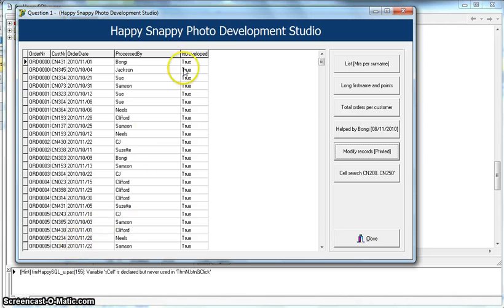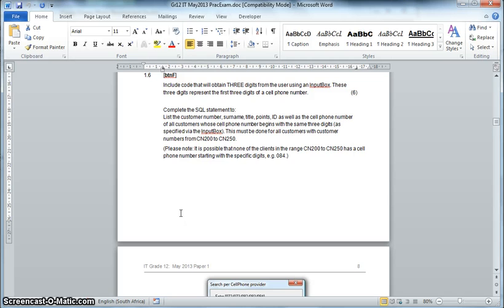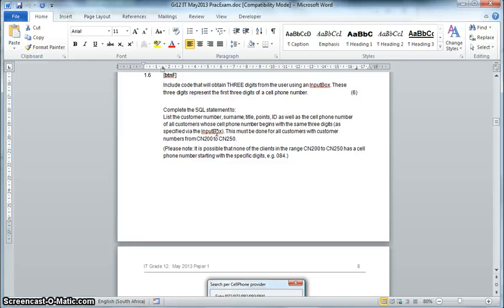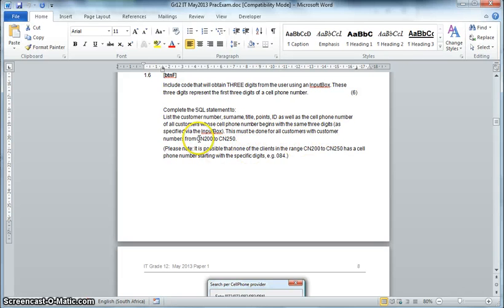We modify all the records — there we go, all orders before that date have now been changed to true. For question 1.6, the last question worth six marks, we must list the customer number, surname, title, points, and cell phone number of all customers whose cell phone number begins with three digits specified via an InputBox. It's not just plain SQL — we need to integrate Delphi input into the SQL. It must also be done for customers with numbers from CN200 to CN250.